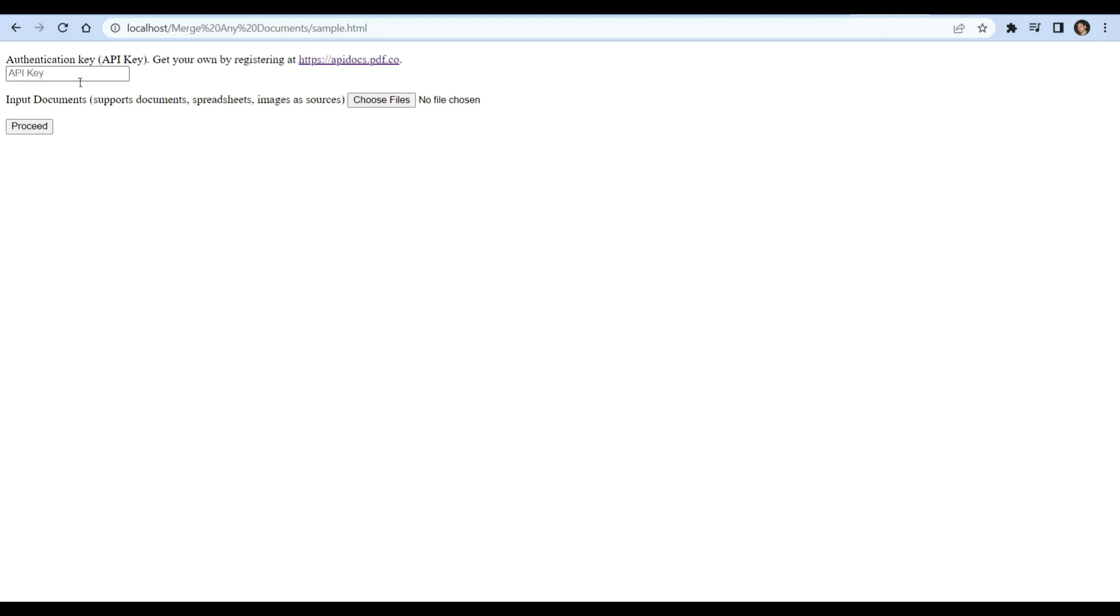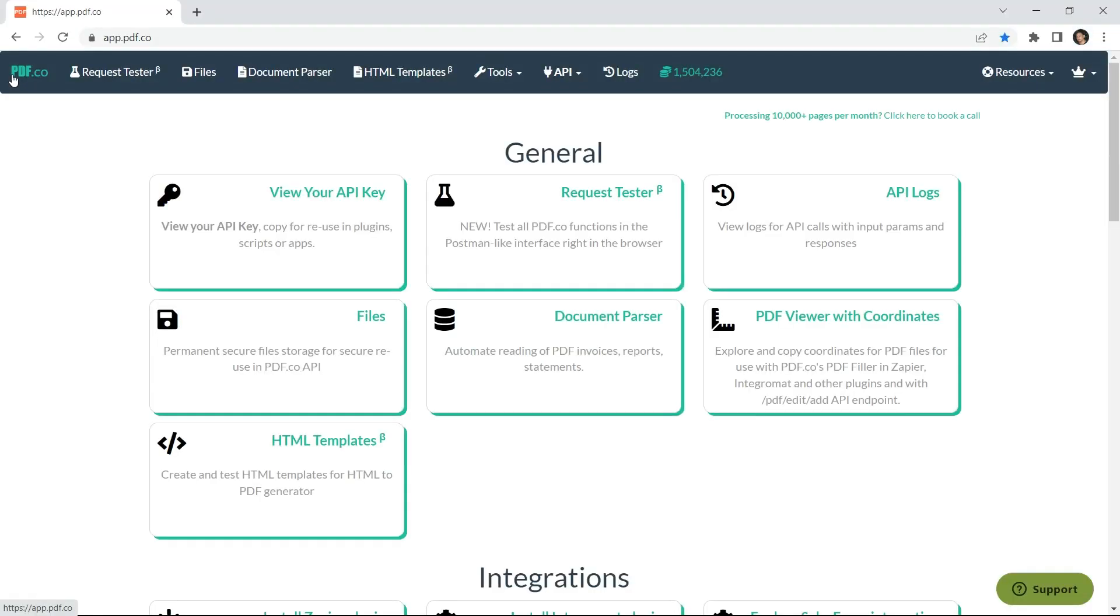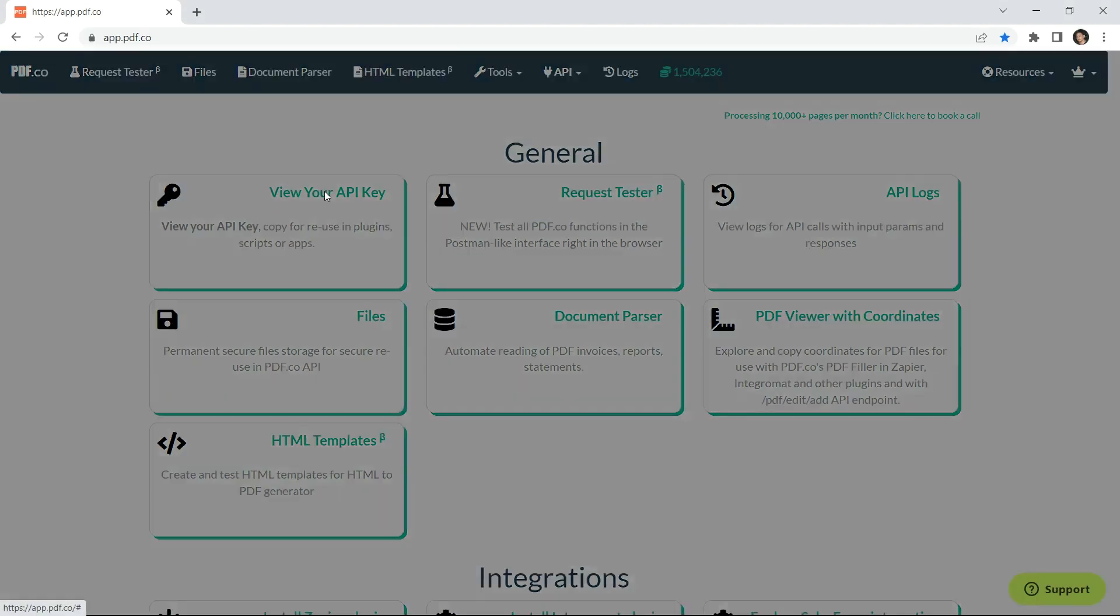For authentication key, add your API key. You can get the API key in your PDF.co dashboard.